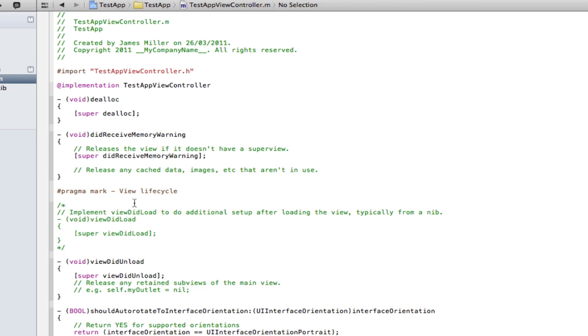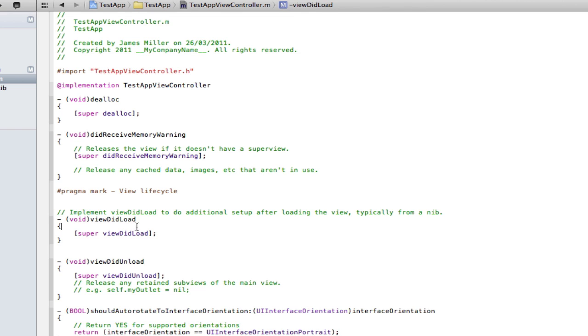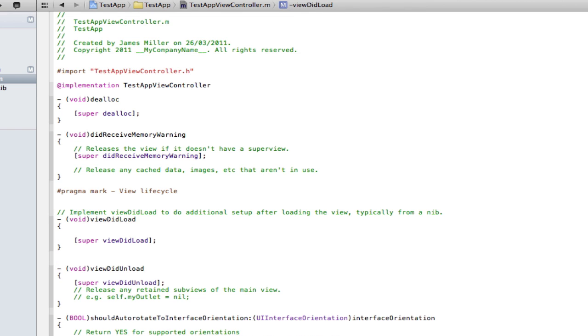I save and if I go into the dot M here, go down to the view did load and uncomment that, we can put stuff in here.